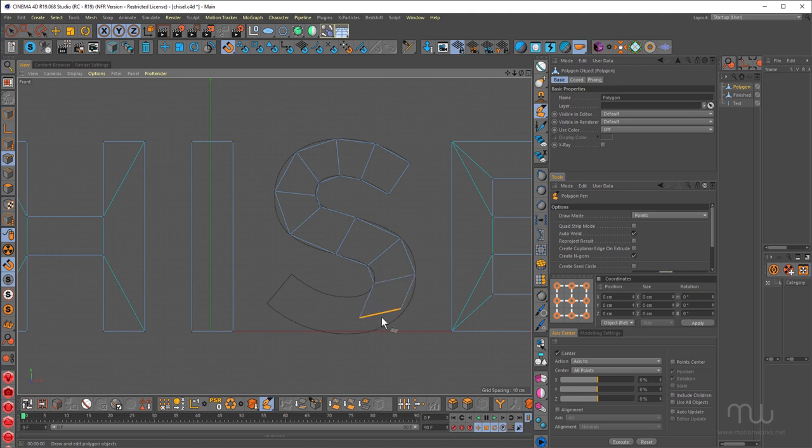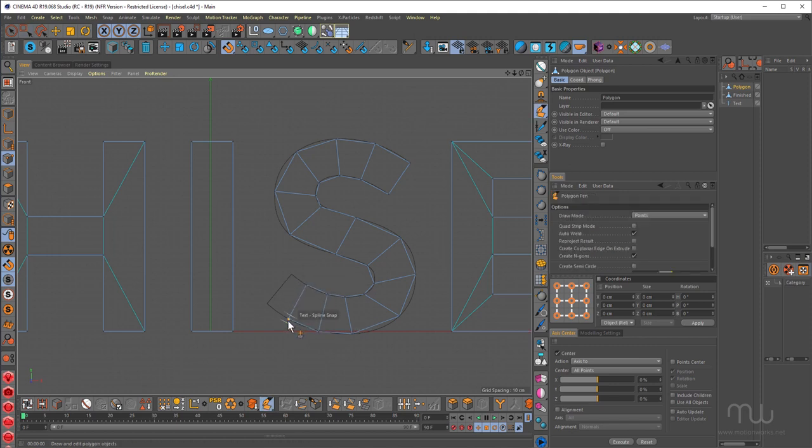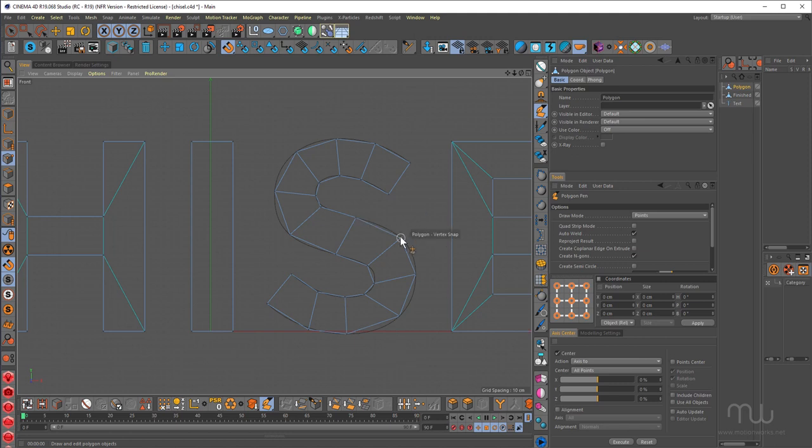Once again, snapping is really valuable here. Okay, so that's the basic shape.